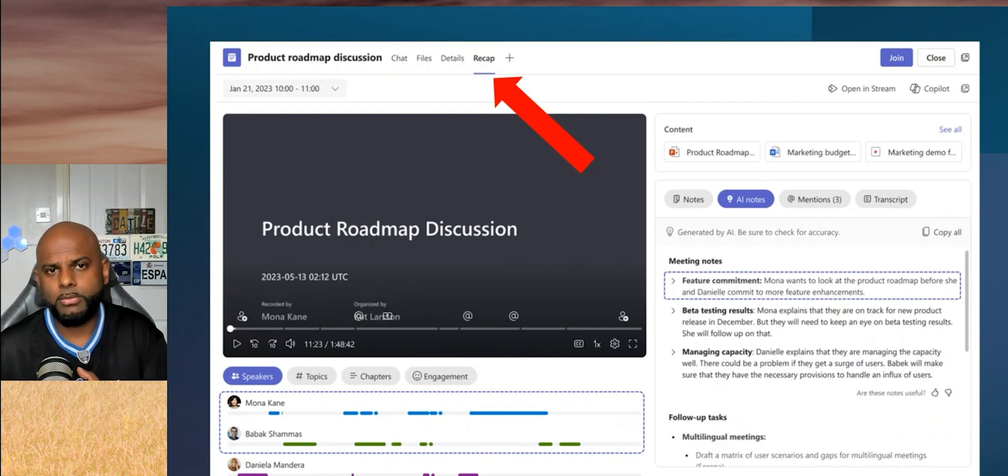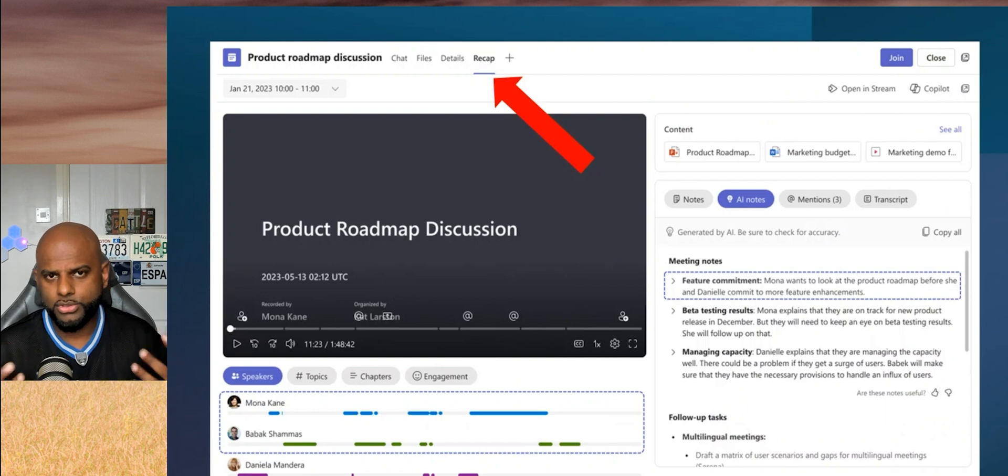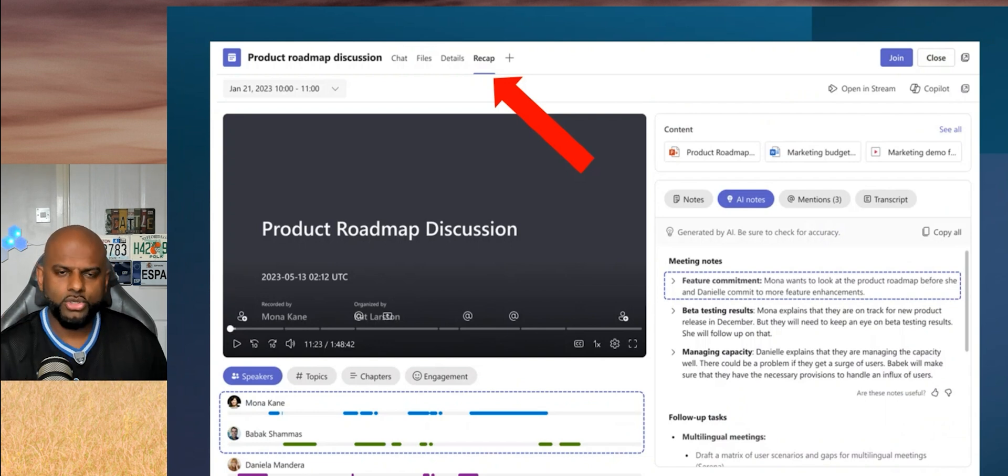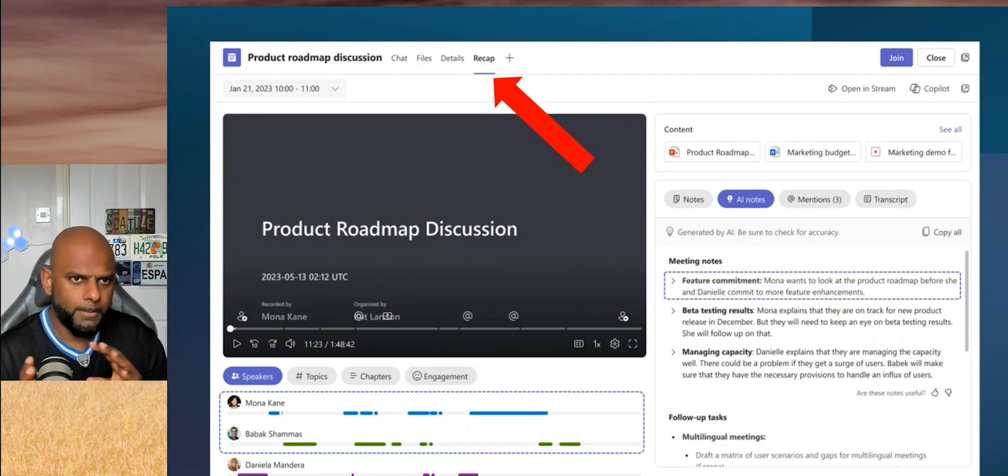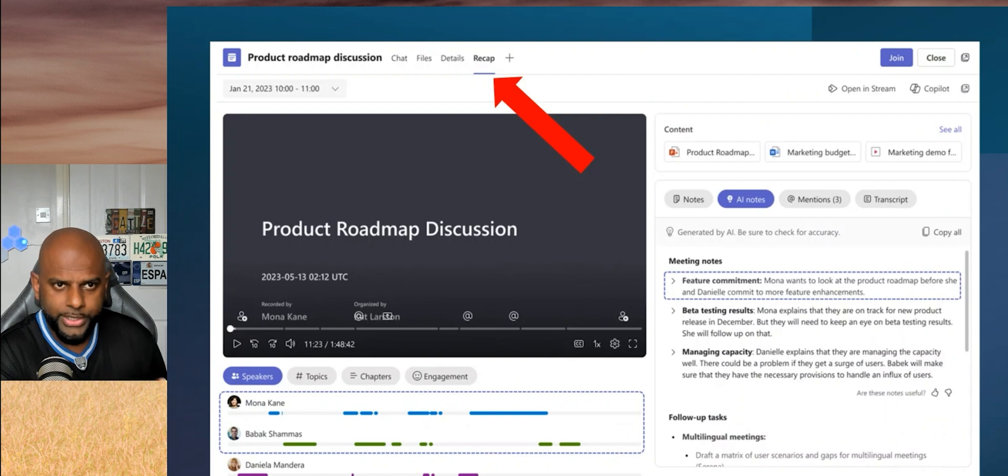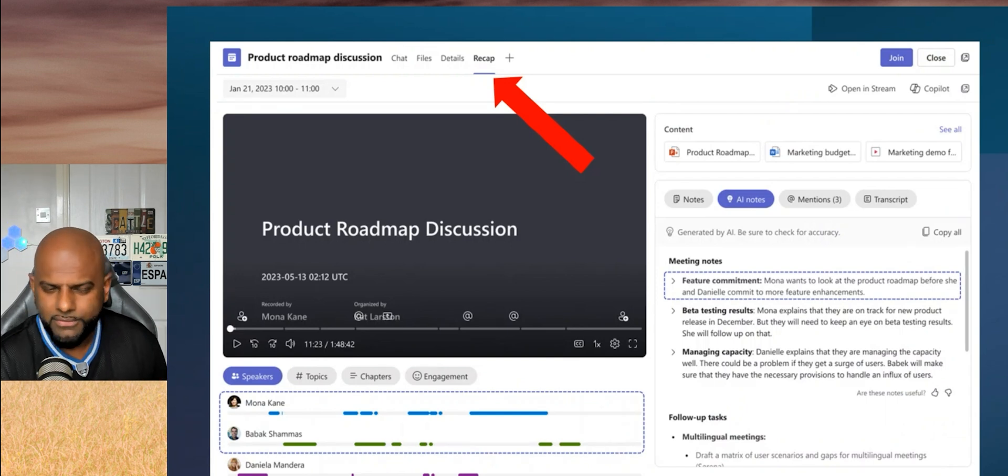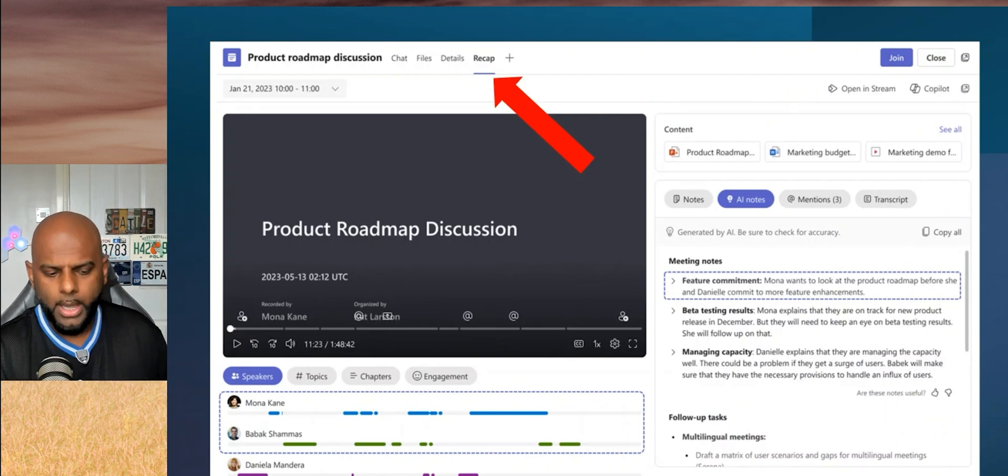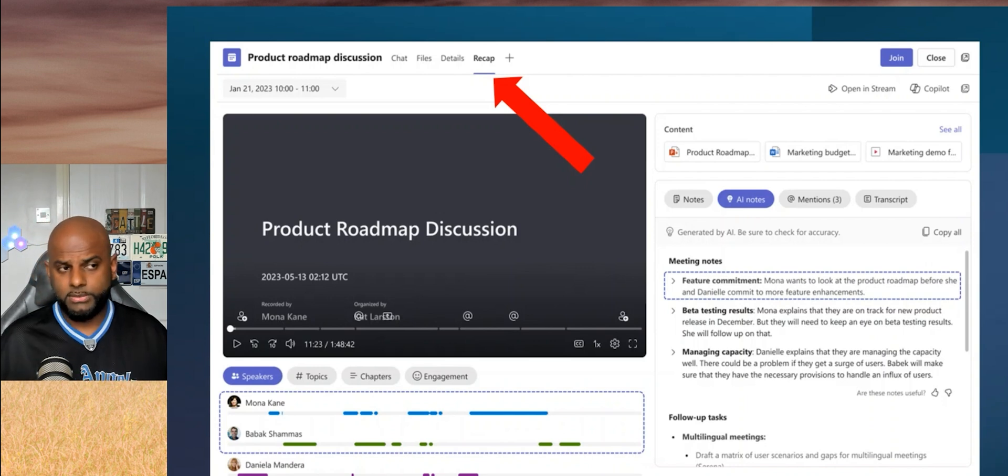In today's video we're really talking about how do you bring speaker recognition into a Microsoft Teams room on Windows. It is coming soon to other devices and Android. I think it was 2025 that I saw on the roadmap.